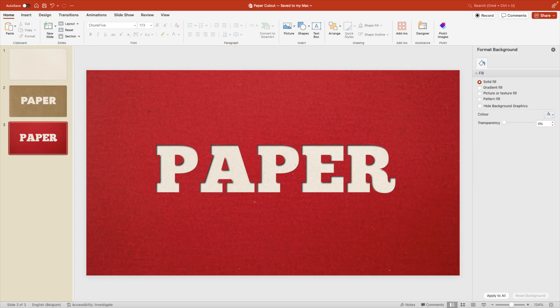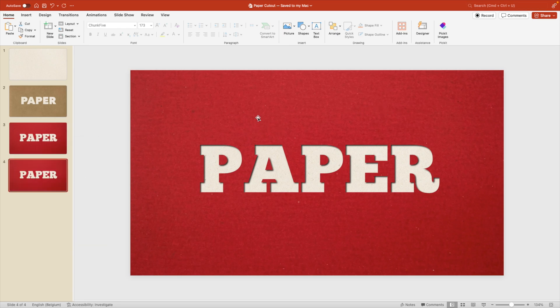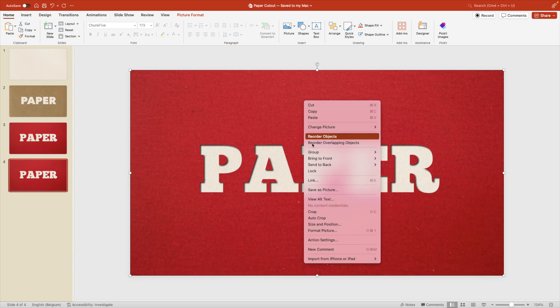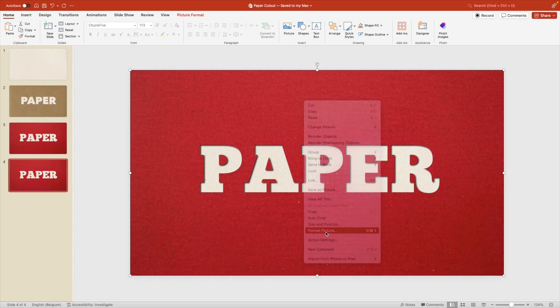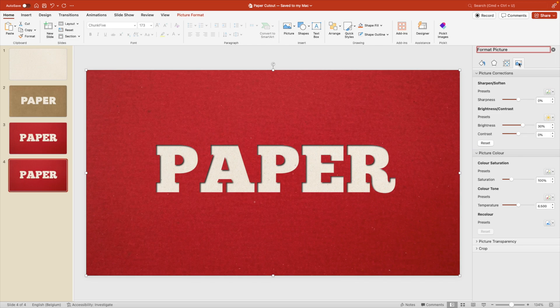Now, if you have a specific color of paper in mind, and you can't find it online, there's another thing you can do. So let's duplicate the slide and select the background image. Right-click format picture. And we go to the last tab here, which is the picture tab.